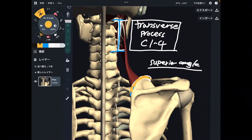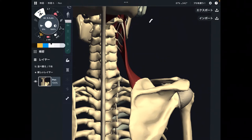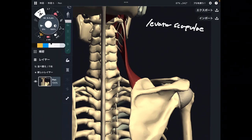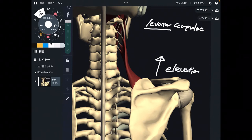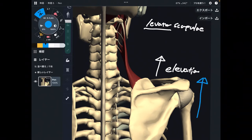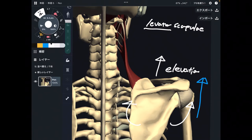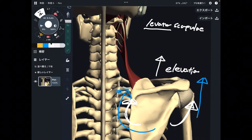Let me explain its function. The name of this muscle is levator scapula — 'levator' tells you what it can do. It can perform scapular elevation, which is when you shrug or shrink your shoulder. There is also one more movement for the scapula: a rotational movement. Levator scapula can do downward rotation.